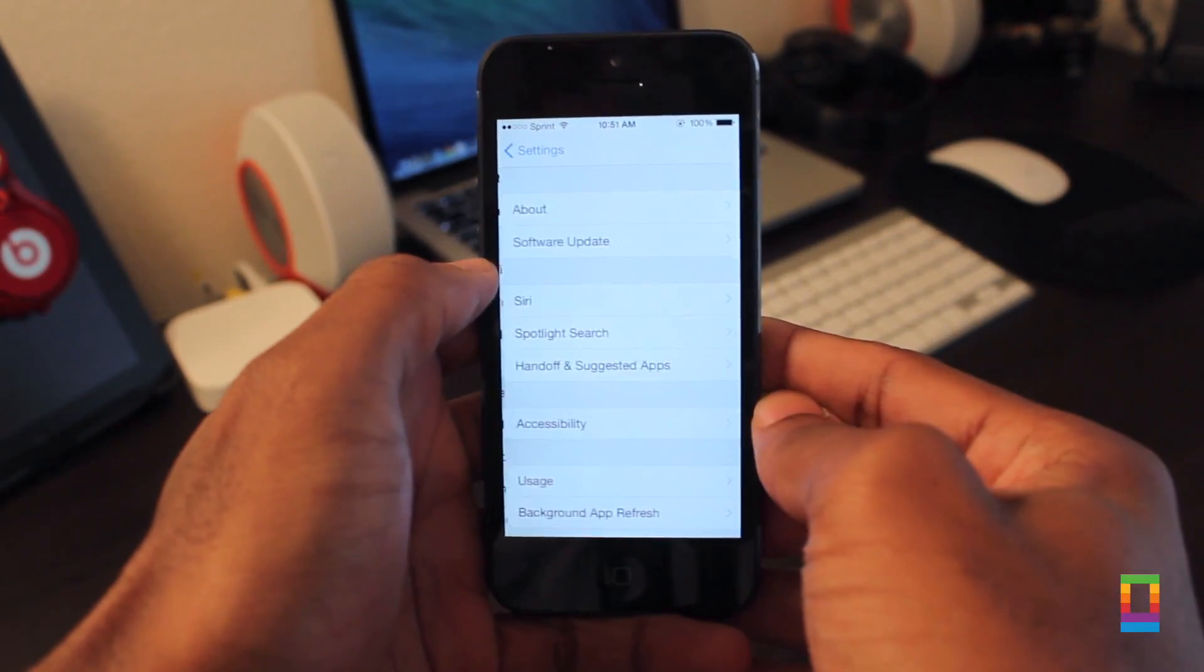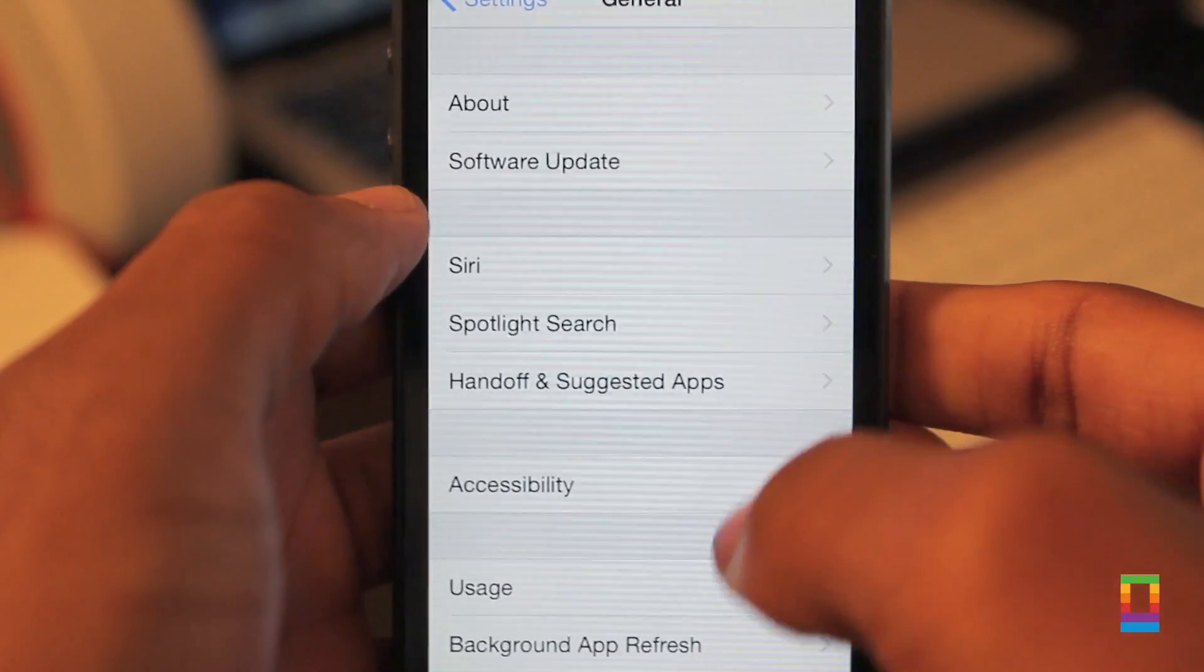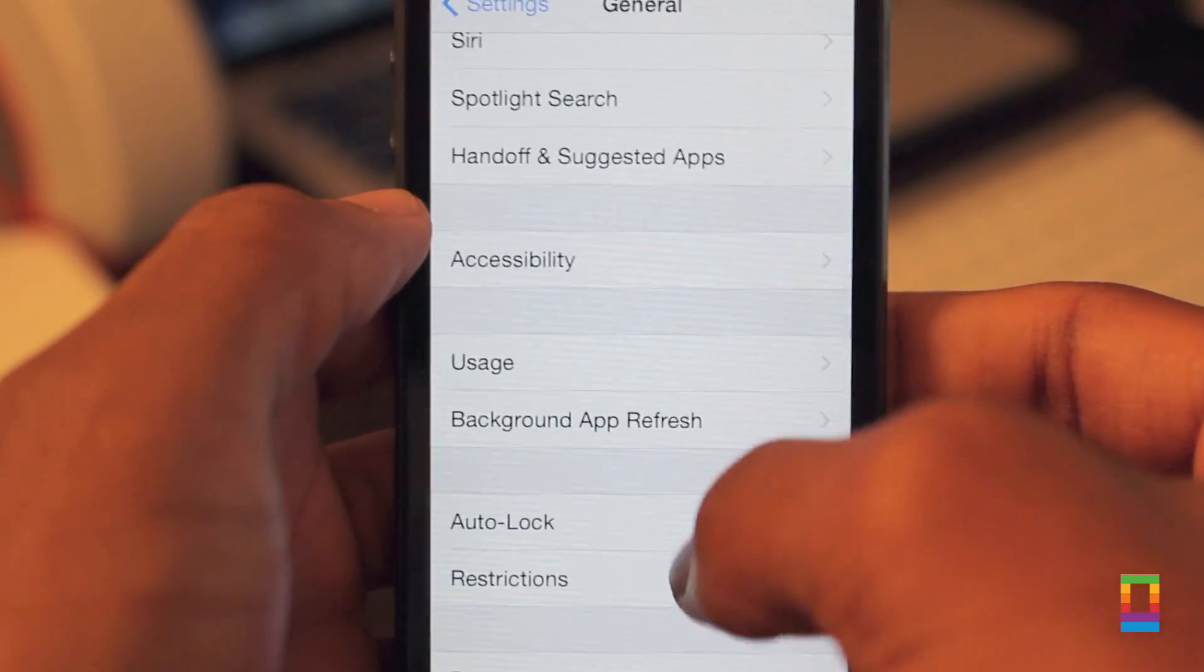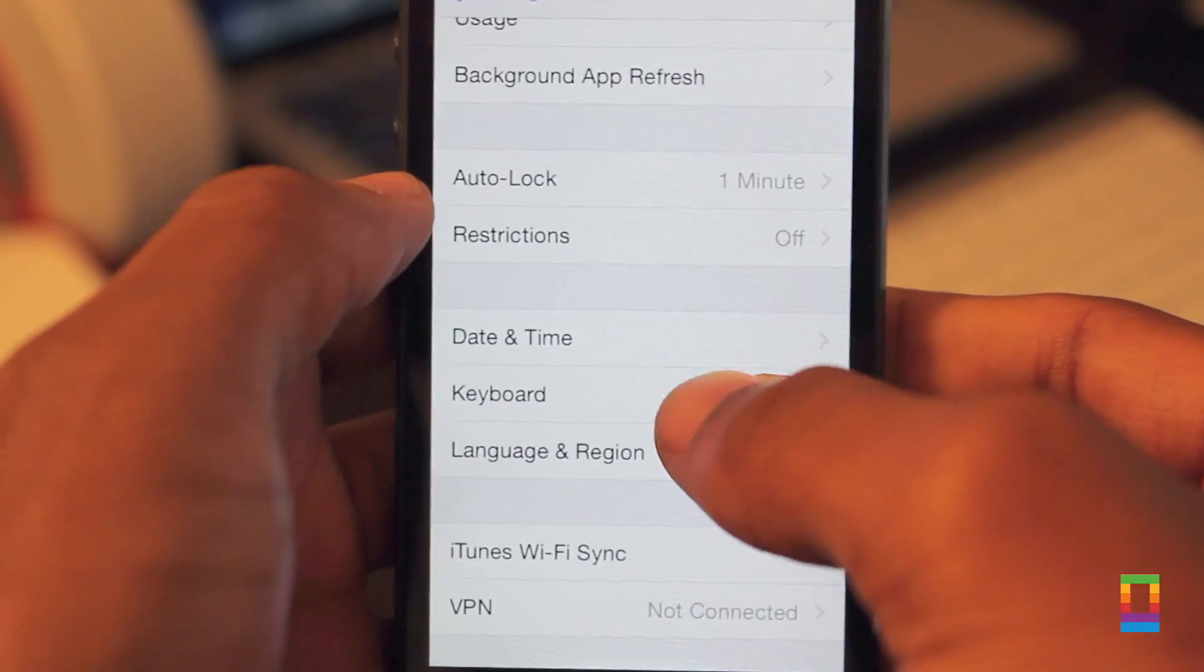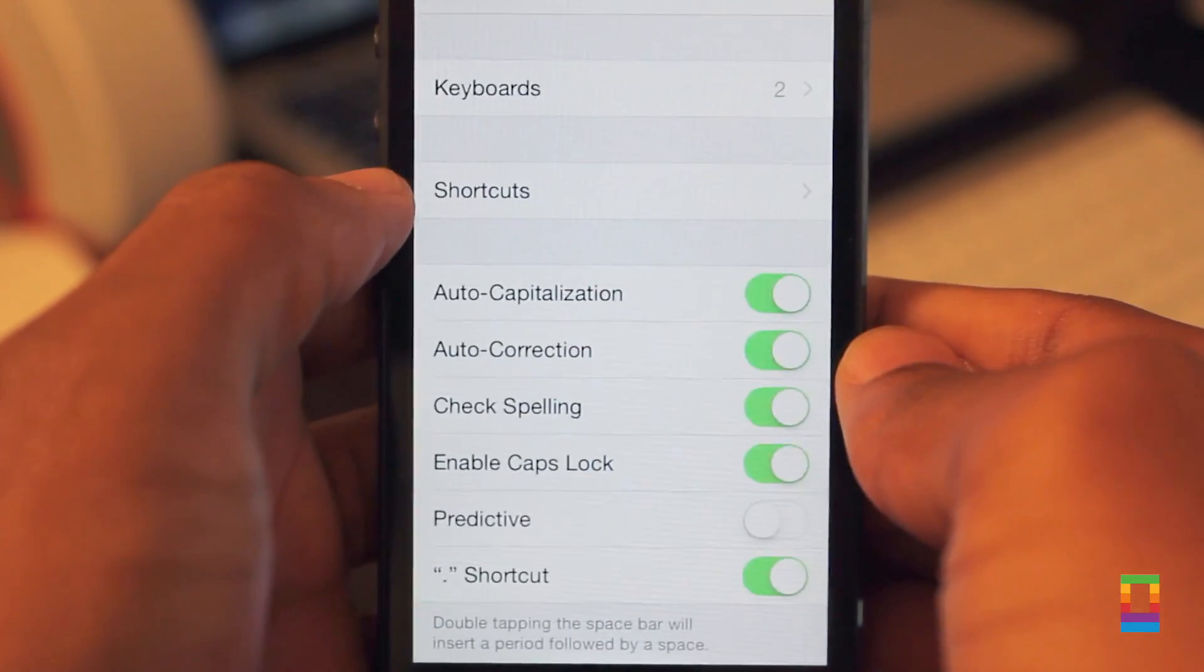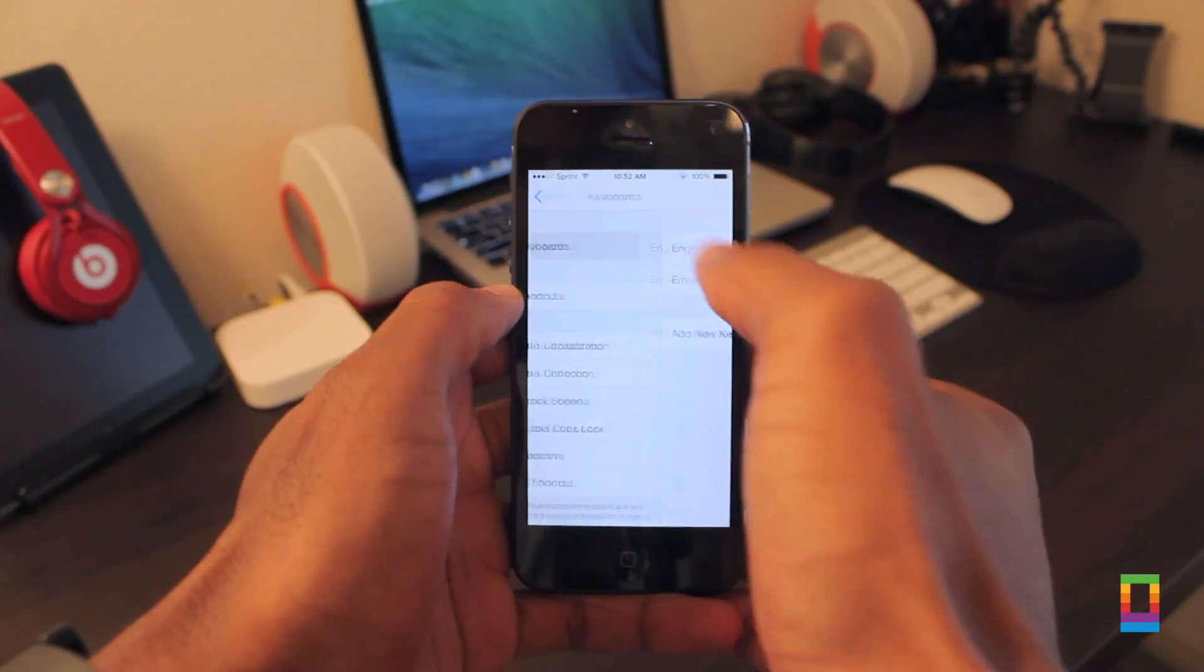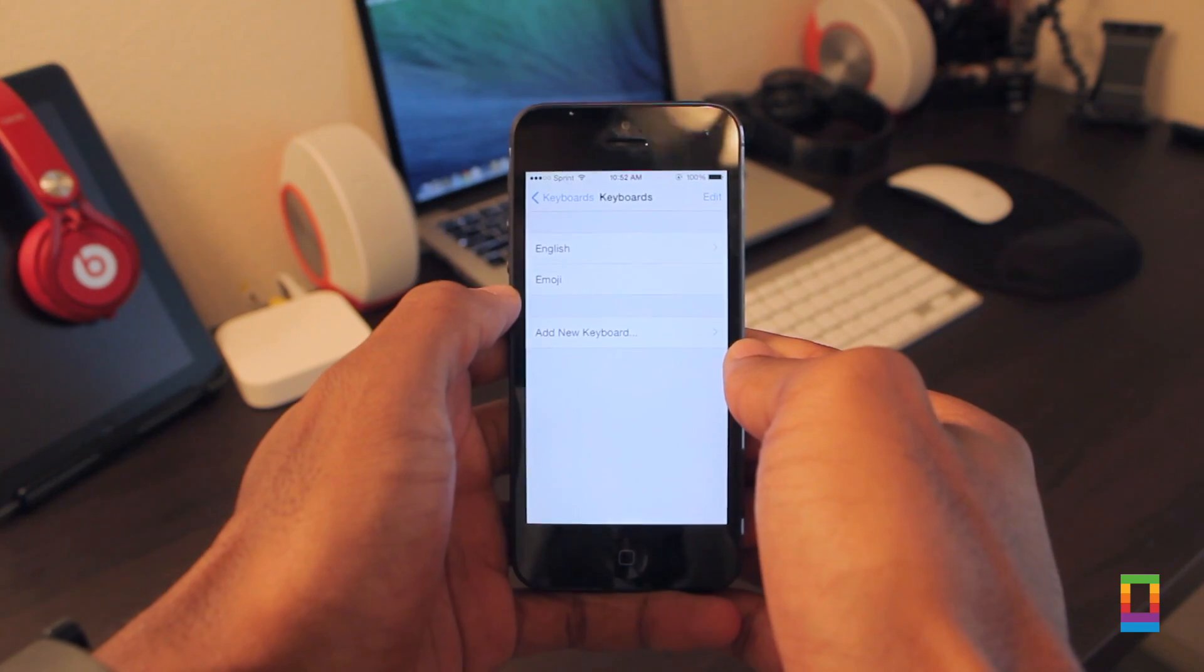First things first, by accessing the keyboard tab under general settings, you can see all the keyboards configured with your device and, most importantly, add new ones.